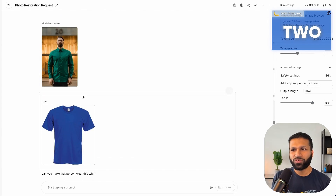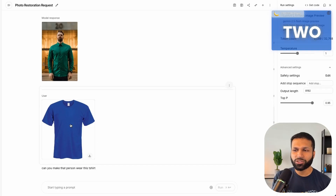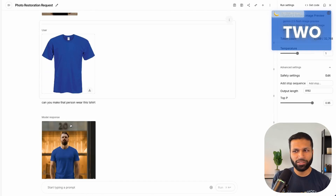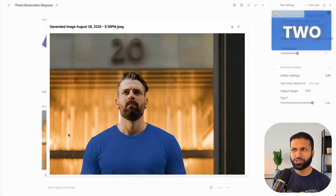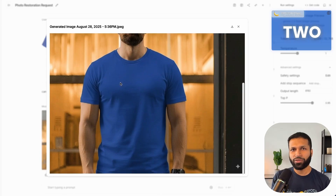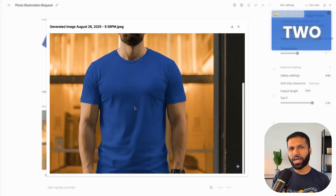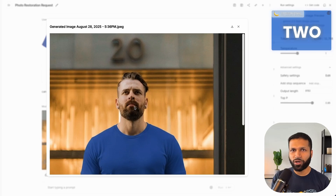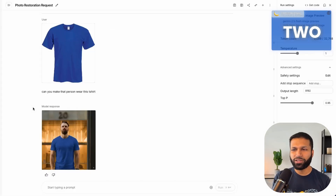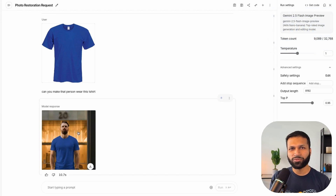I also provided an image of a t-shirt and asked for the person to wear it — and there it is, the same person with everything else preserved, now wearing the garment we provided. Any sort of virtual try-on idea is now possible. You don't have to train a Stable Diffusion model or anything like that. You just provide the image to Gemini, it takes about 10 seconds, and you have the new image available.